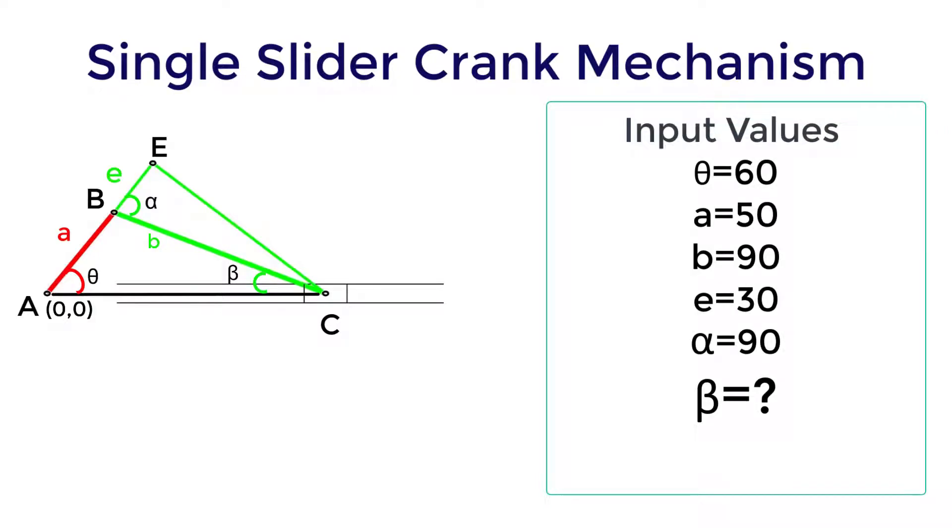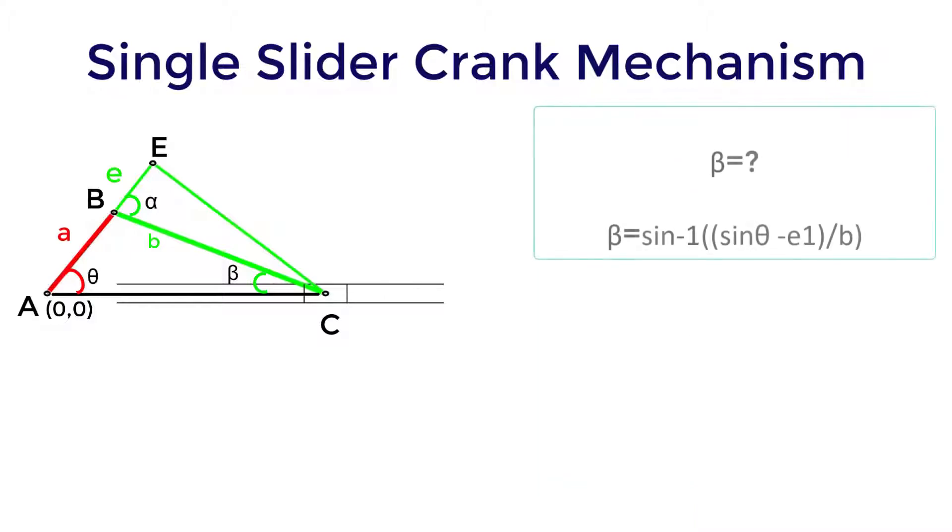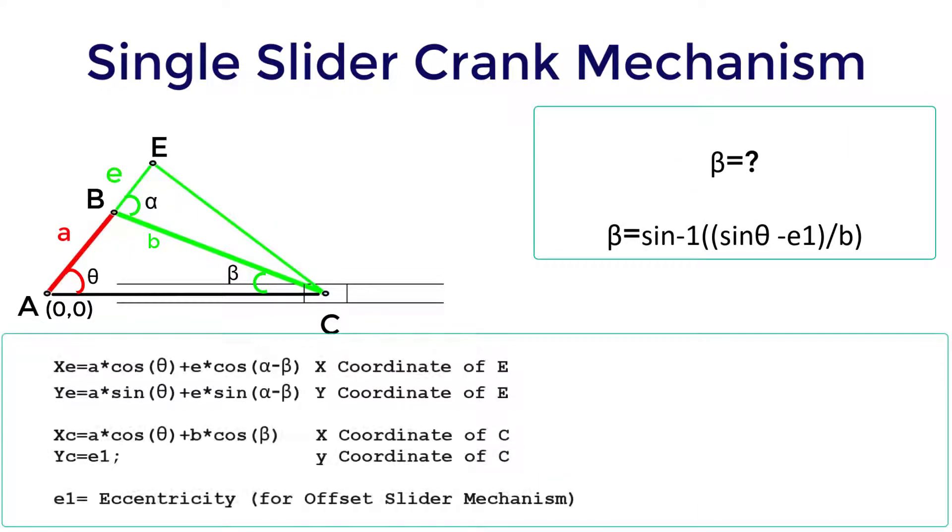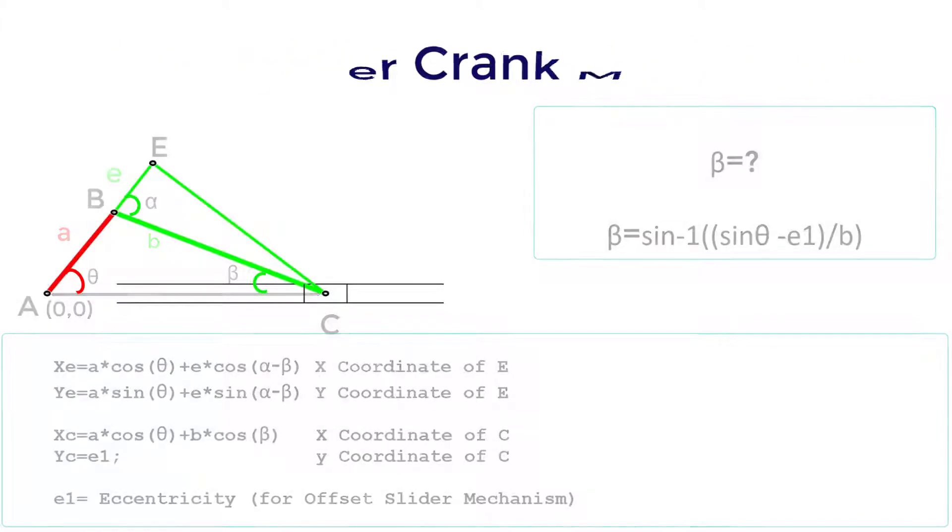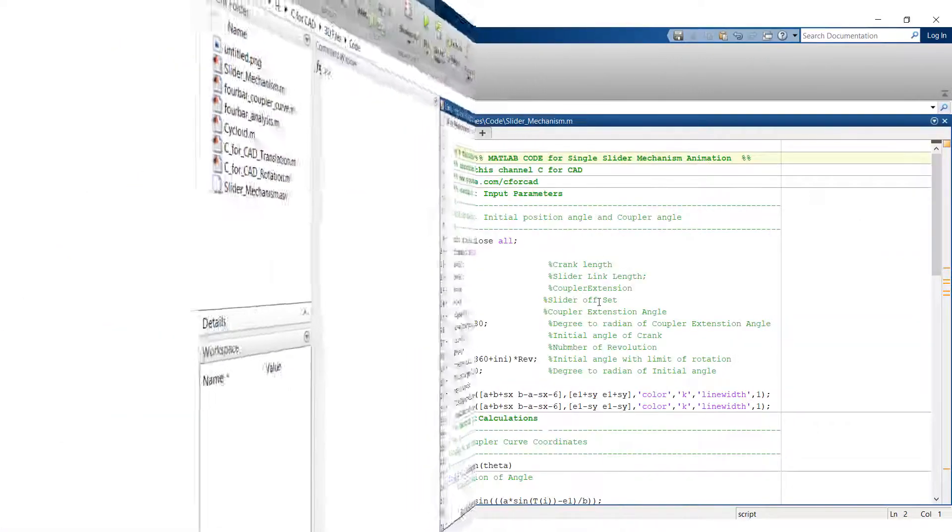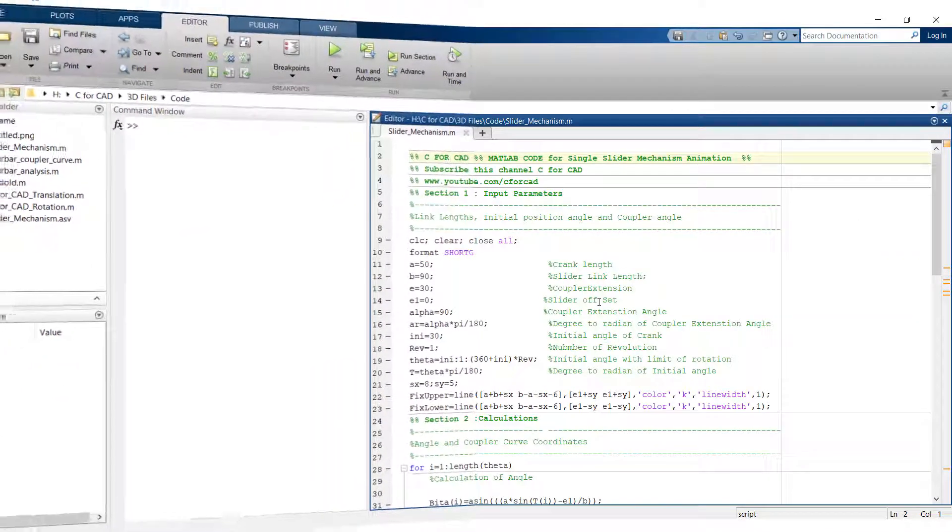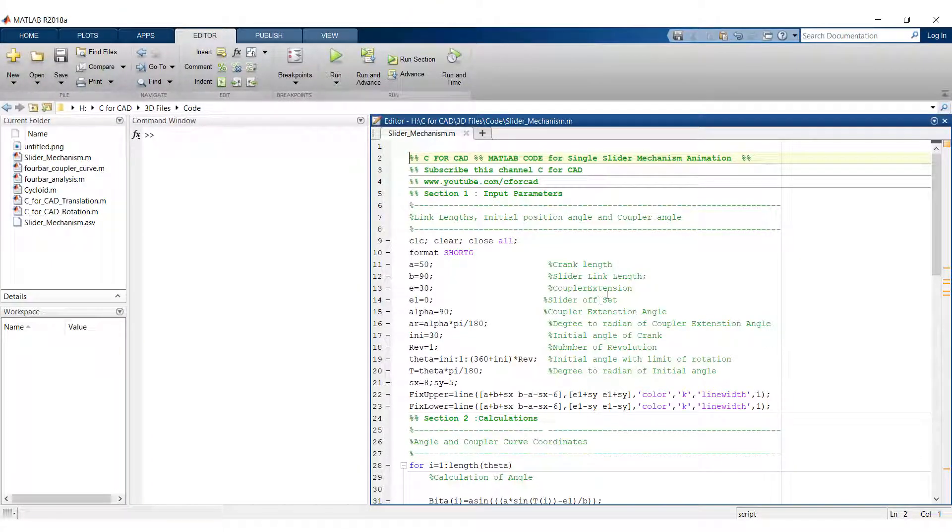The basic procedure we will follow is to find the unknown angle beta and from that we can obtain the coordinates of point E and C. Now let's see the MATLAB code for this simulation.